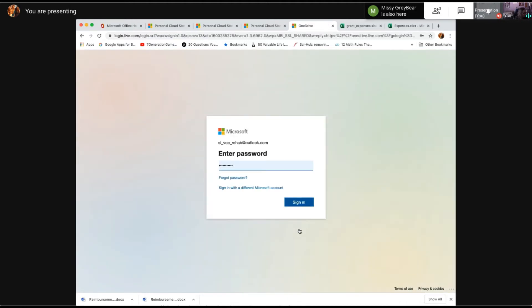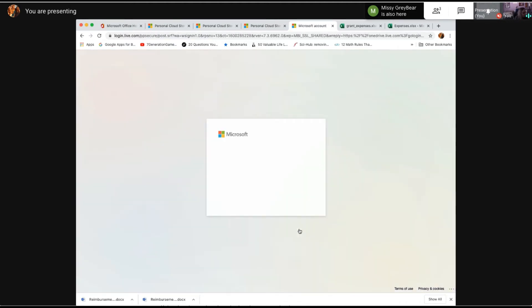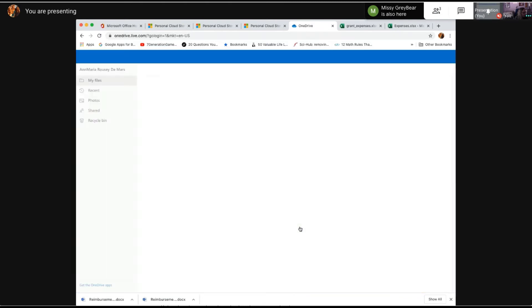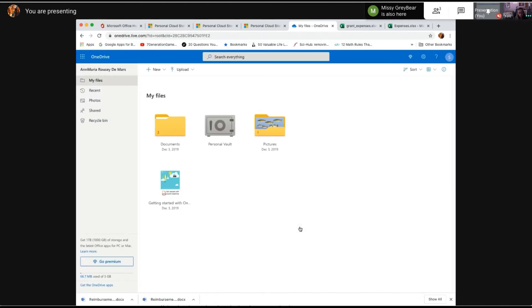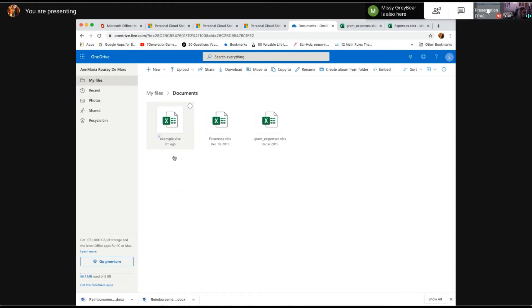And put in password, and I'm in. So there's my files. Now I'm going to go to Documents, that's where I have some of my Excel files.